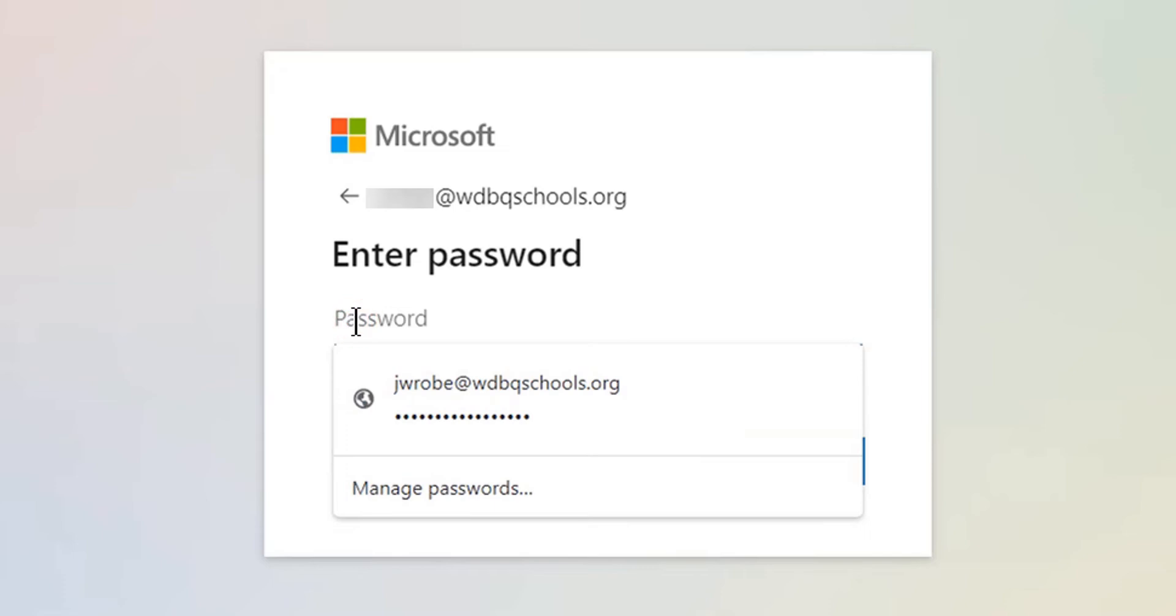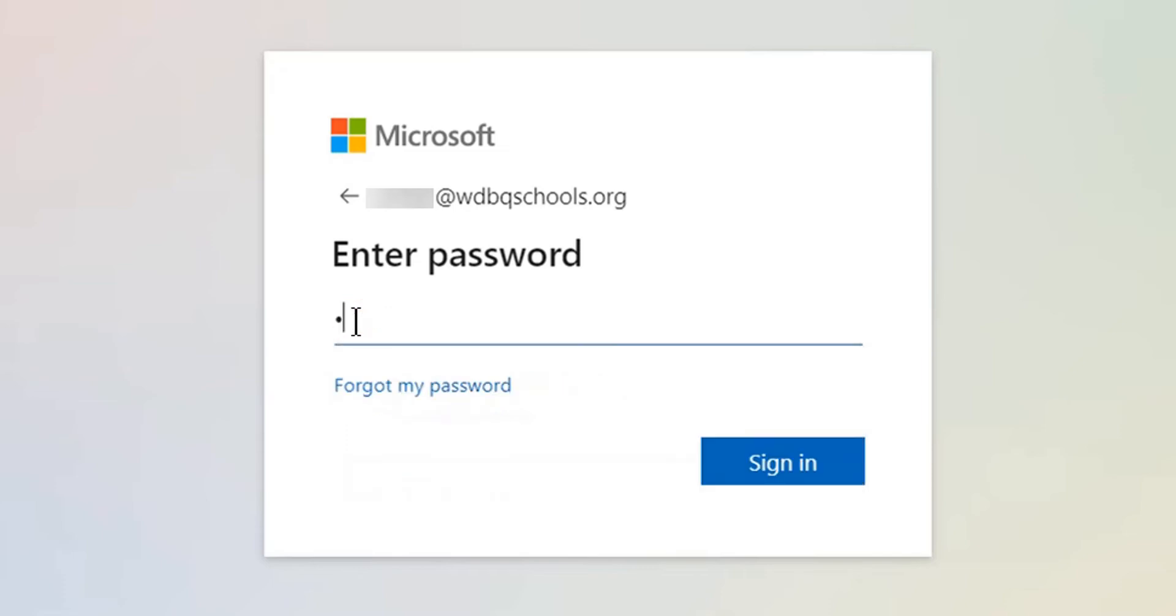Enter your password, and then click Sign In.